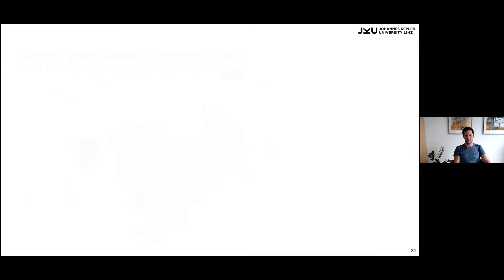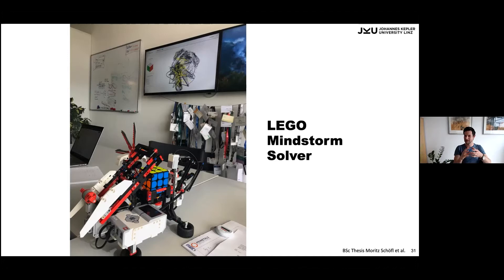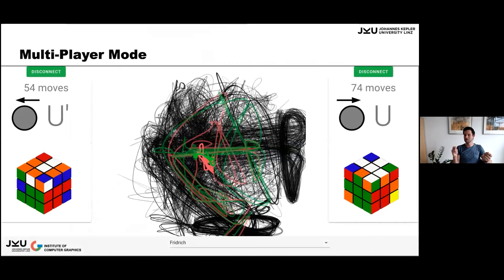The student created a demo for the open house day: a monitor showing the embedding and a Lego Mindstorm solver. You can scramble a cube, put it in the solver, and watch in the projection where you're going. He also implemented a Bluetooth-connected Rubik's cube where you can read the state on your computer, and created a multiplayer game where two opponents play against each other with real-time projection showing your position and suggestions for what to do next.